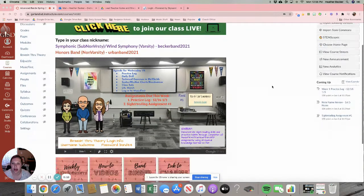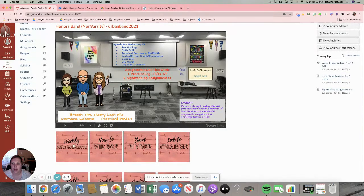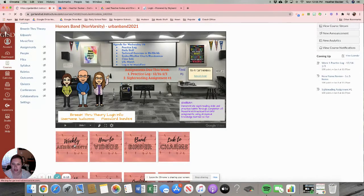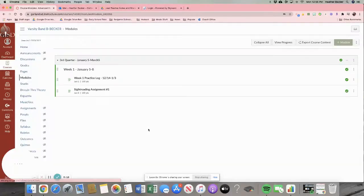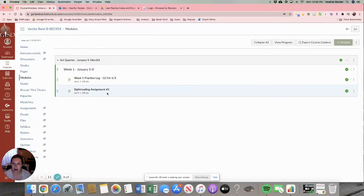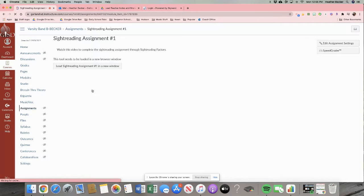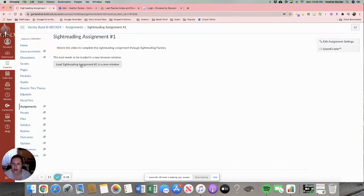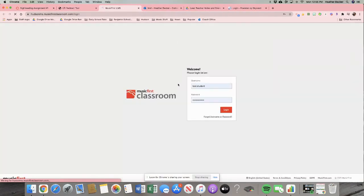So I'm starting on my home page. I go to my weekly assignments like always. You'll see this week there is an assignment called sight reading assignment number one. When I click on that it's going to ask me to load it in a new window which I'm going to do. And I'm going to click it again.